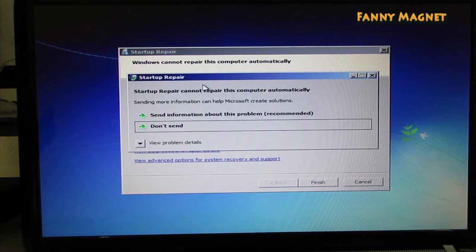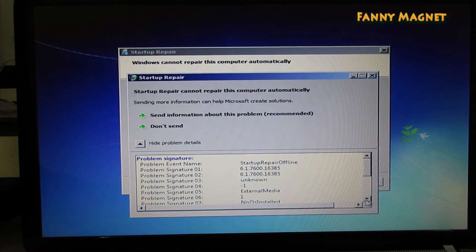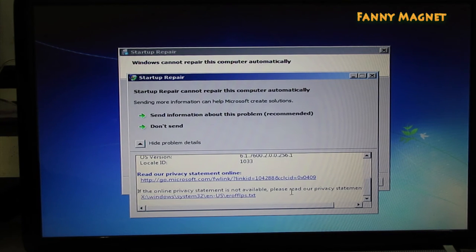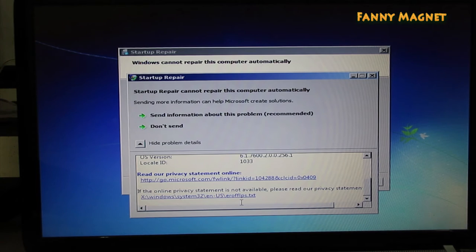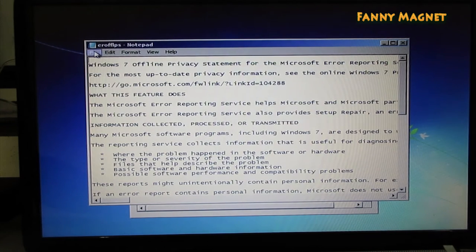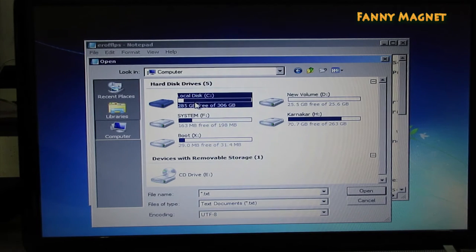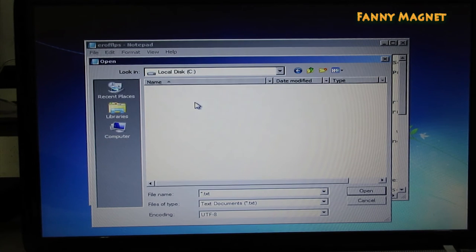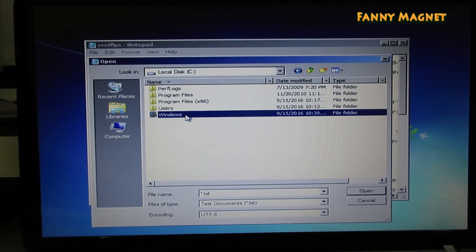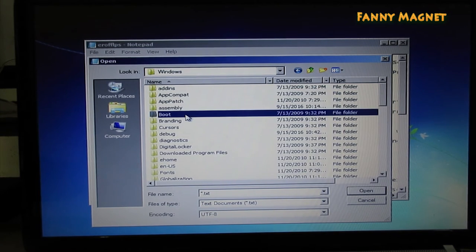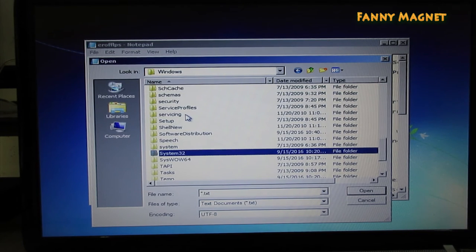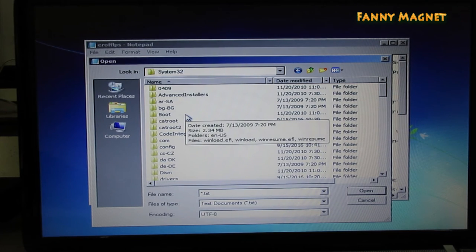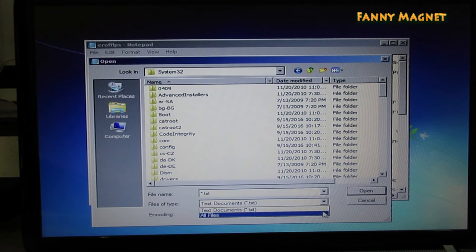Once you get this screen, click on view problem details. Scroll it down and click on this link dot txt. Click on that and from here click on file and click on open. So this is your computer. Now you have to find where is your operating system. I'll click on C. As you can see, I have Windows folder here, so this is my operating system drive. Click on Windows and try to find System32. Enter in that System32, and here make sure that you have selected all files.